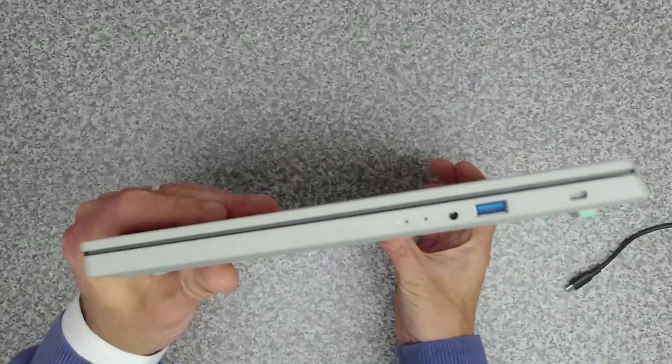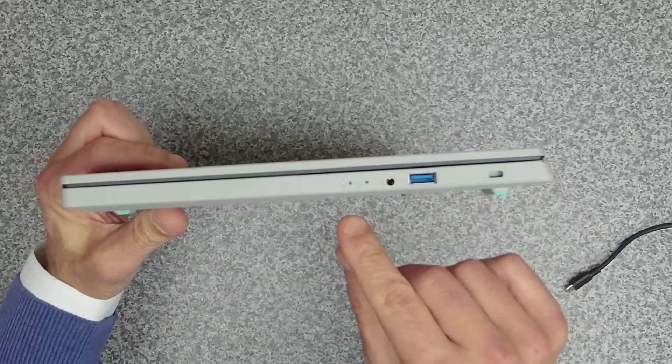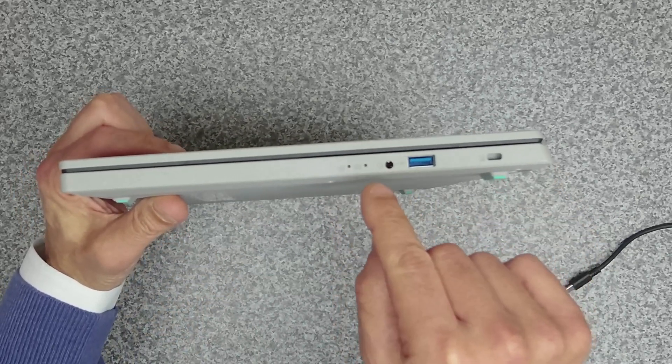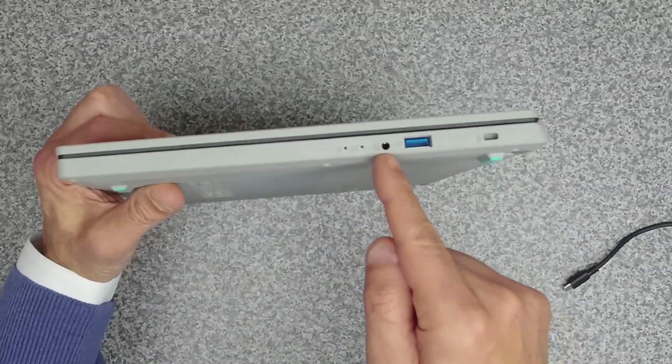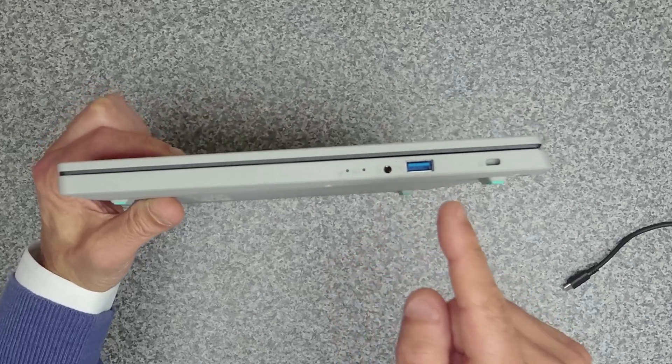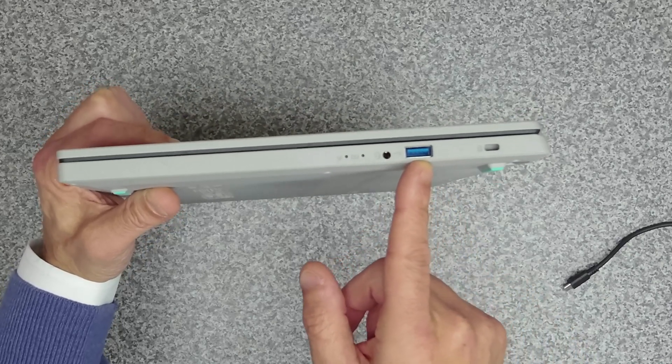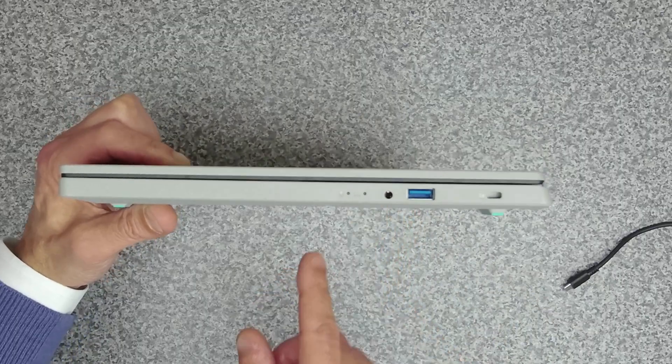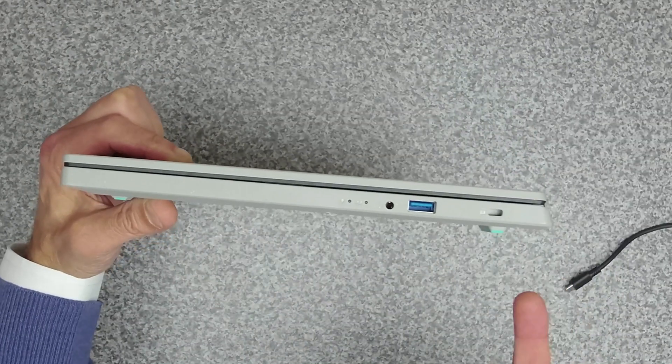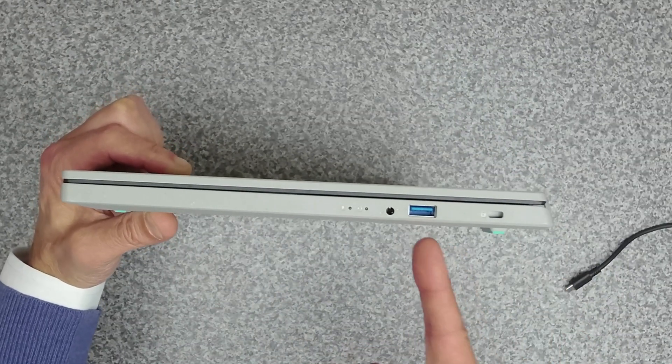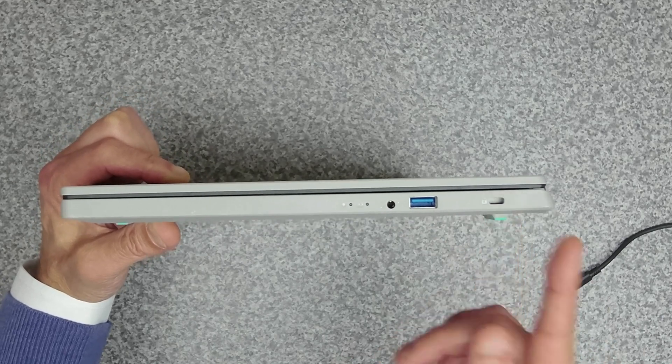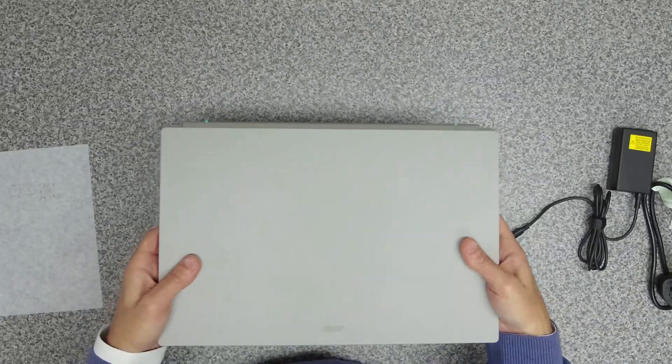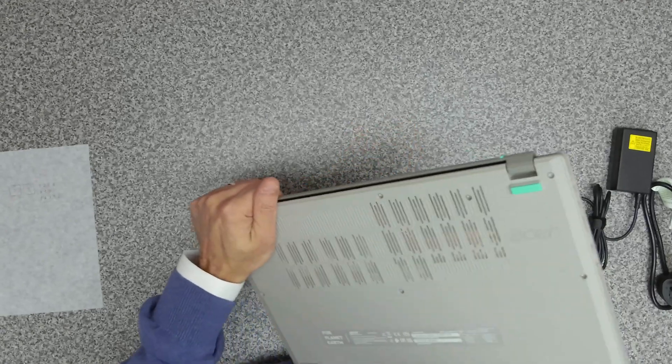On the other side we've got our power and hard disk LEDs. We've got a combined headphone headset jack. We've got another USB Type-A port here which is Gen 3.2 Gen 1, and then we've got a Kensington lock. Build quality seems pretty good in actual fact.